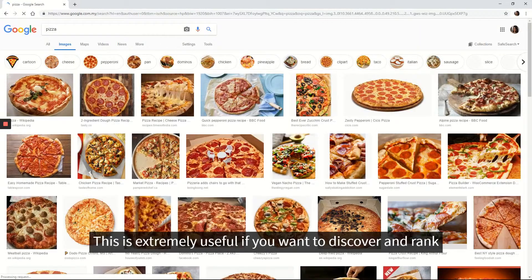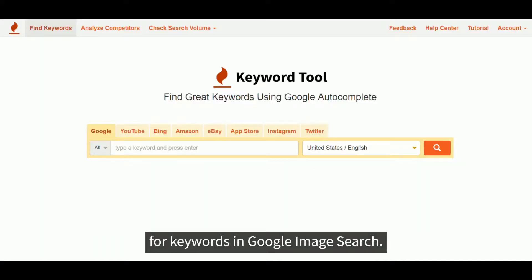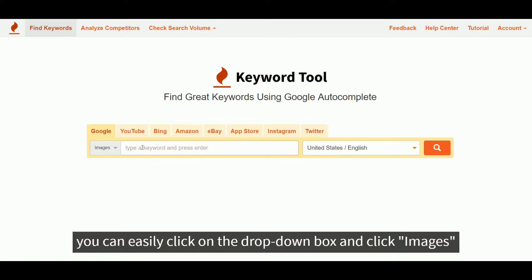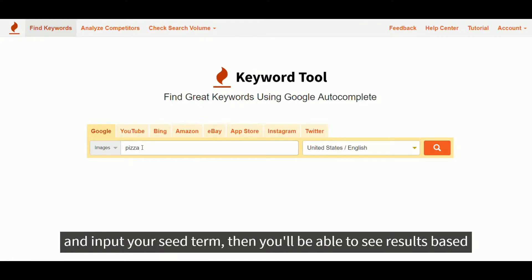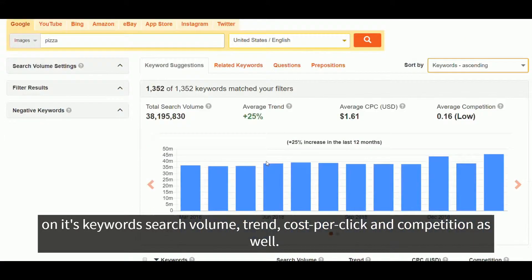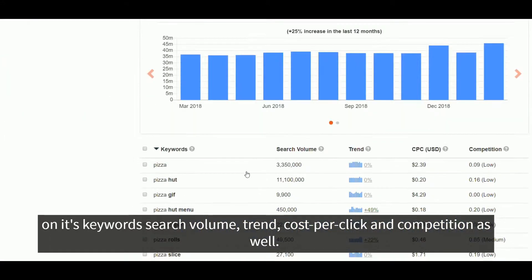This is extremely useful if you want to discover and rank for keywords in Google Image Search. You can easily click on the drop-down box, click Images, and input your seed term. Then you'll be able to see results based on keyword search volume, trend, cost per click, and competition as well.